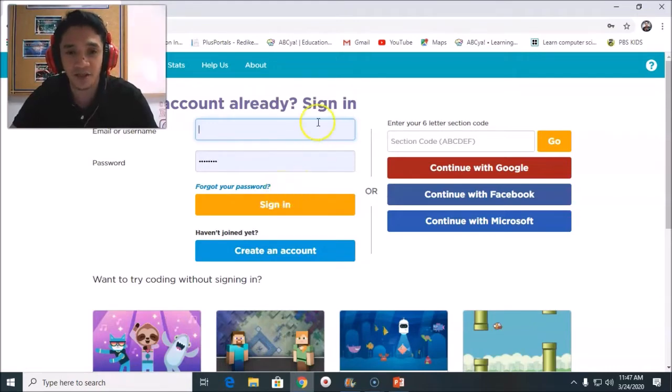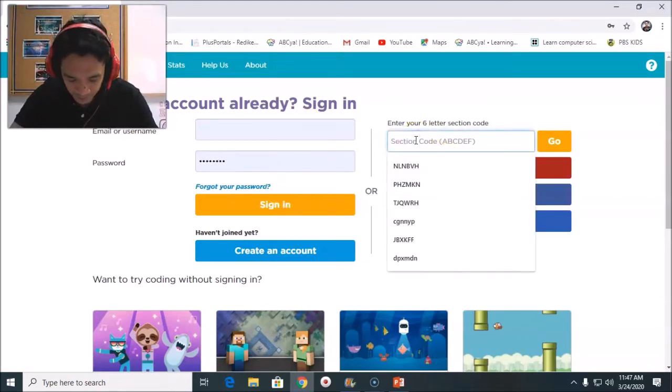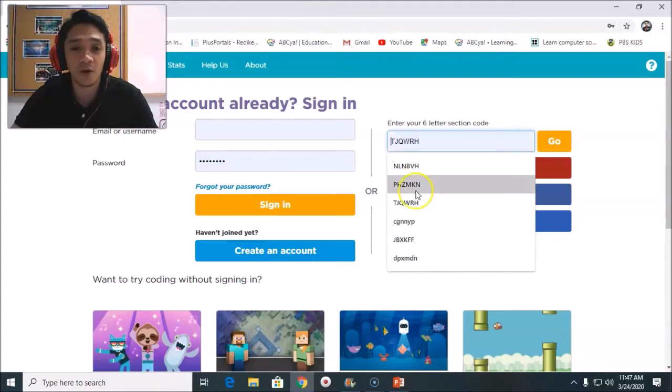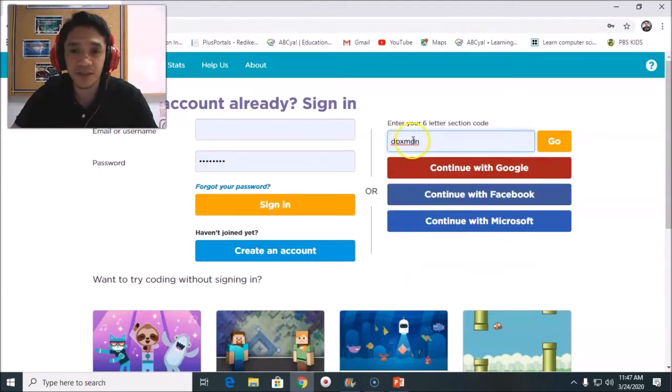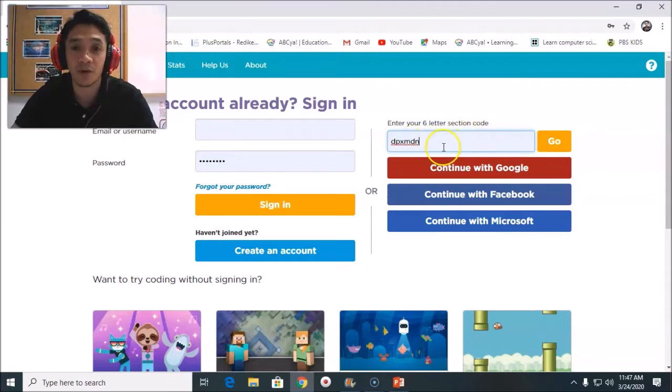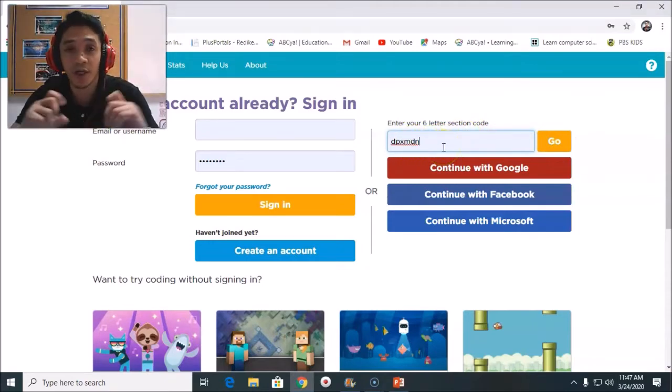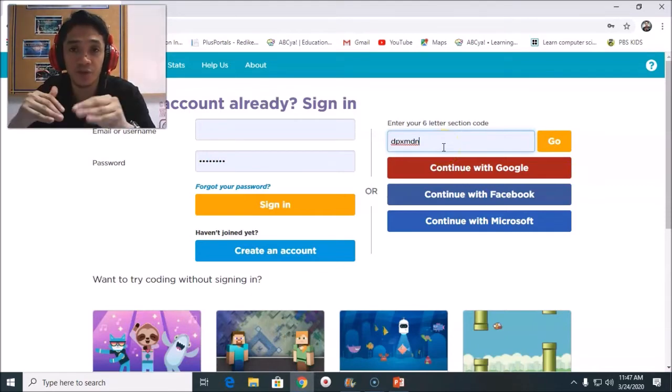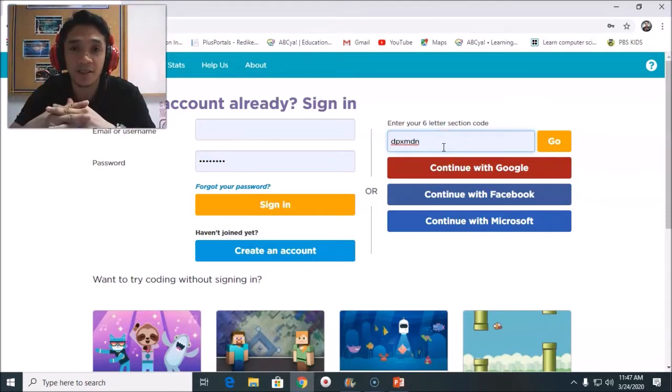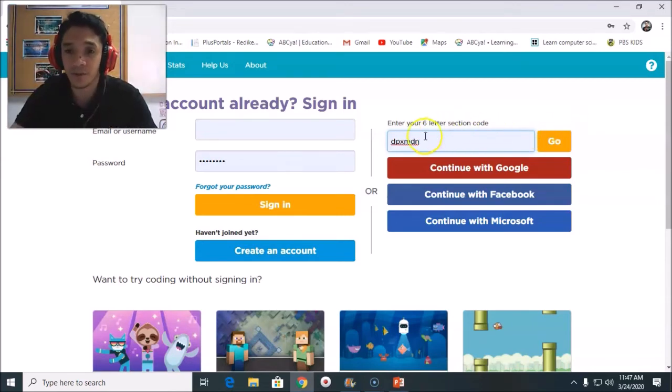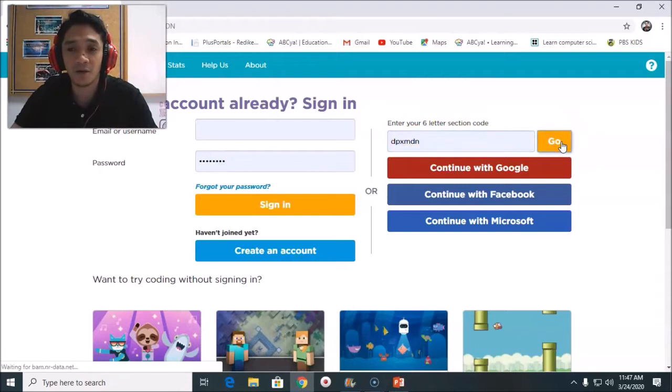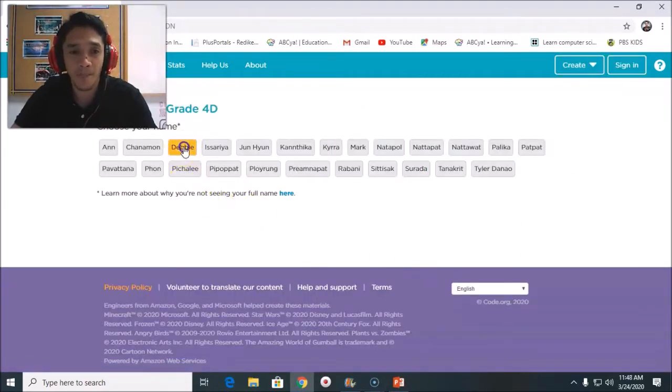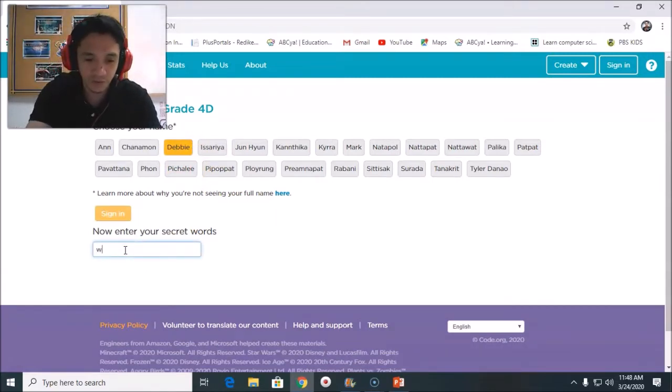If you are a first timer in this website, Code.org, let's start. In Grade 4D, the code is DPXMDN. After you write your code, remember your code is in your sign-up card. All you need to do is to look for the six capital letters at the upper part of your sign-up card. Click Go. When you're done typing, click Go. After you click, I will look for my name Debbie and I will write my secret code.